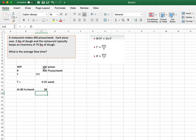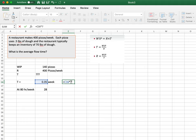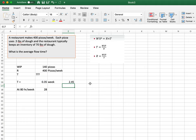I have enough dough to make 140 pizzas and I do about 140 pizzas proportionally per 0.35 weeks. Or if it's an 80-hour week, that's 28 hours. If they work 7 days a week, 0.35 × 7 = about 2.5 days. Or if they do an 8-hour-a-day shift in a restaurant, it would take them about 3 days to cycle through the dough inventory. So this is how you use Little's Law.